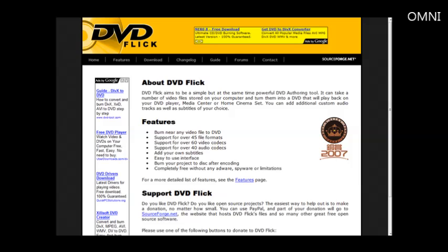In this video, you're going to learn how to create your own DVD that will play on your DVD player from your own video files. You're going to use free software called DVD Flick, you can find it at dvdflick.net.